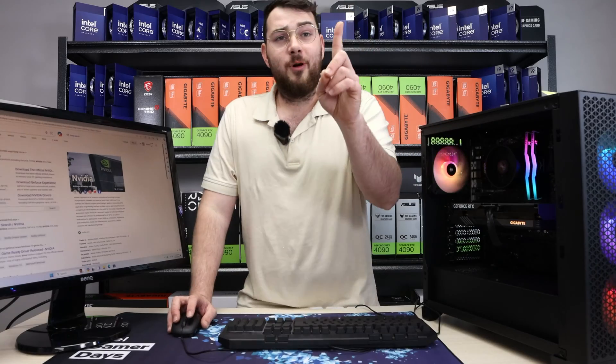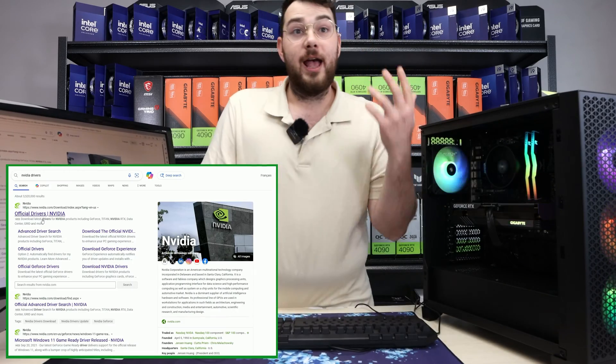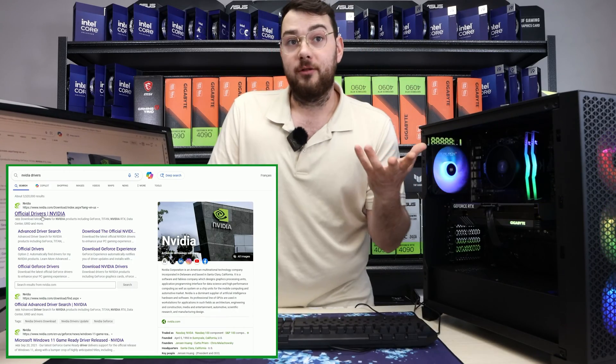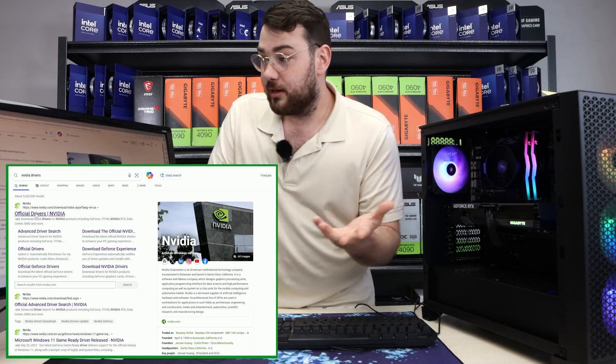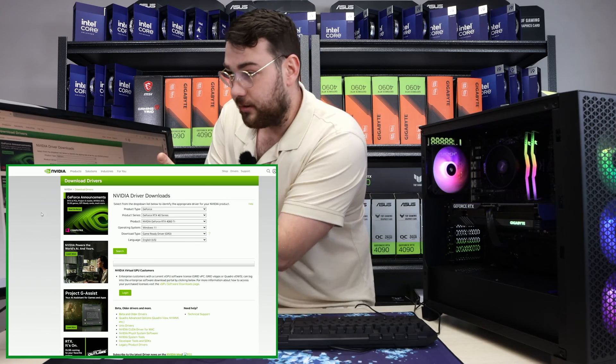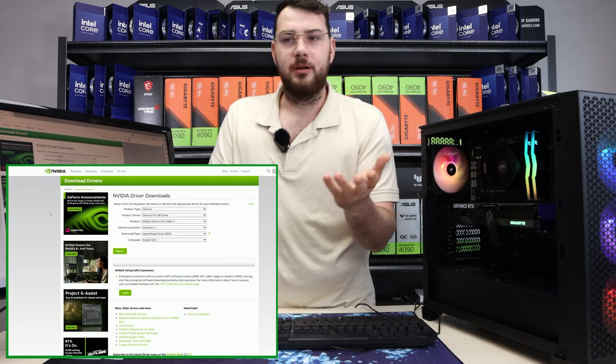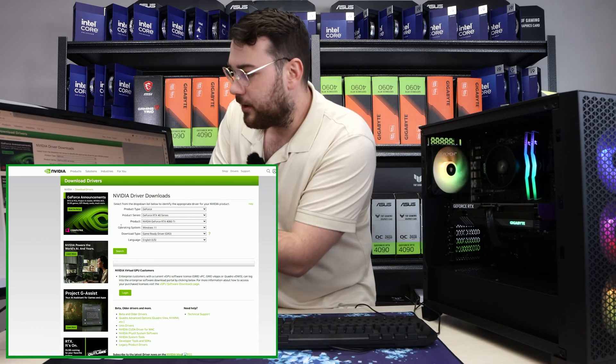Step one, go to Google and search NVIDIA drivers. Not AMD, NVIDIA, unless you have AMD, but we have NVIDIA.